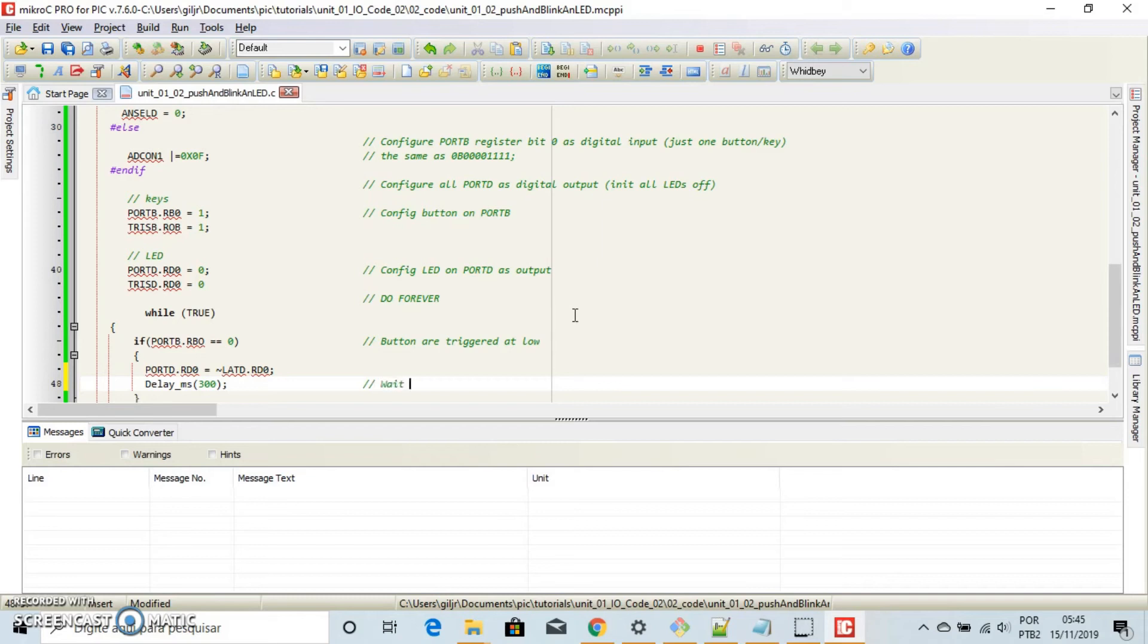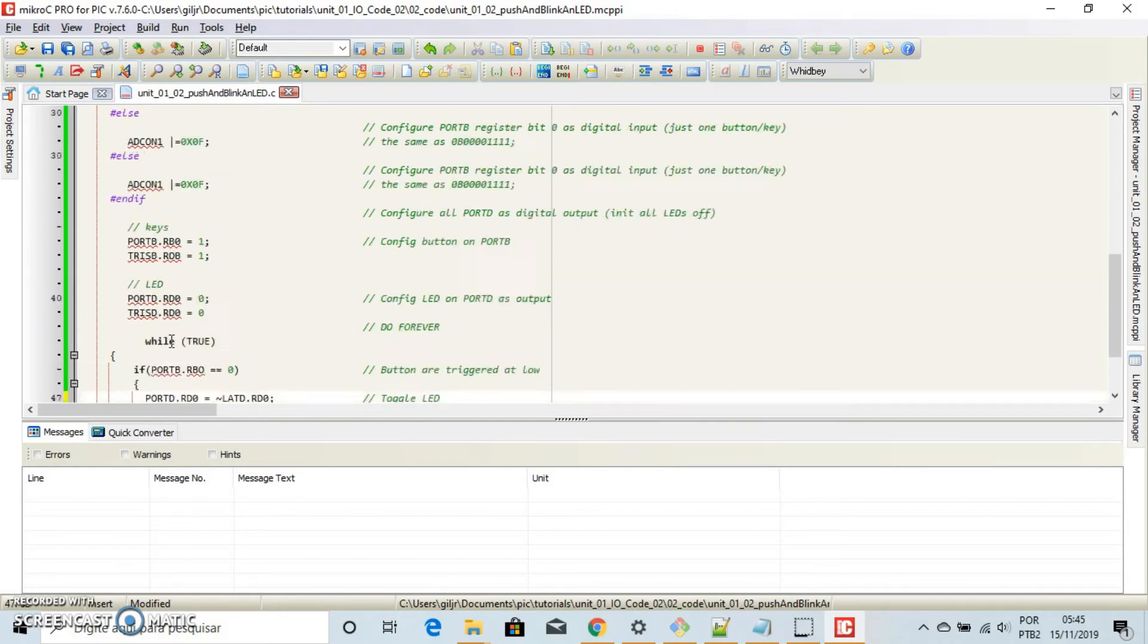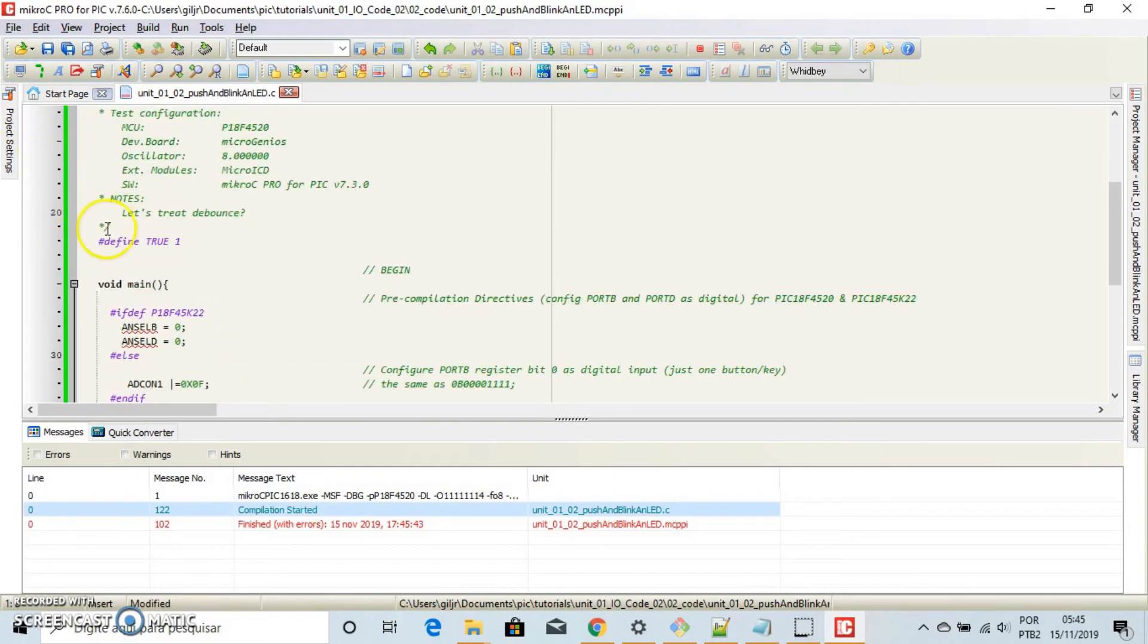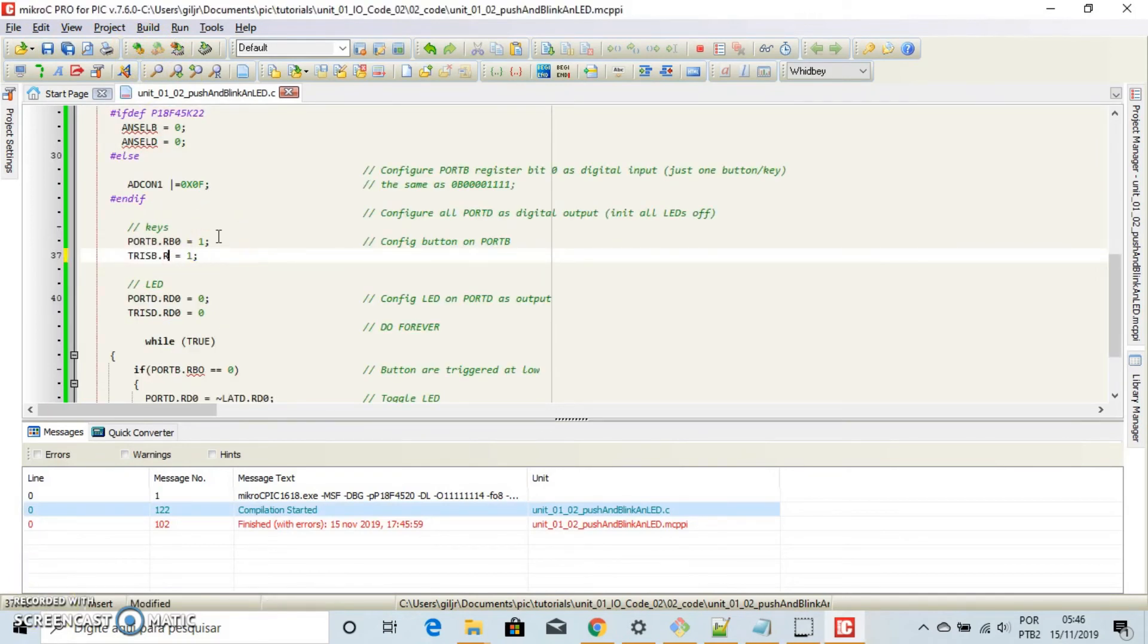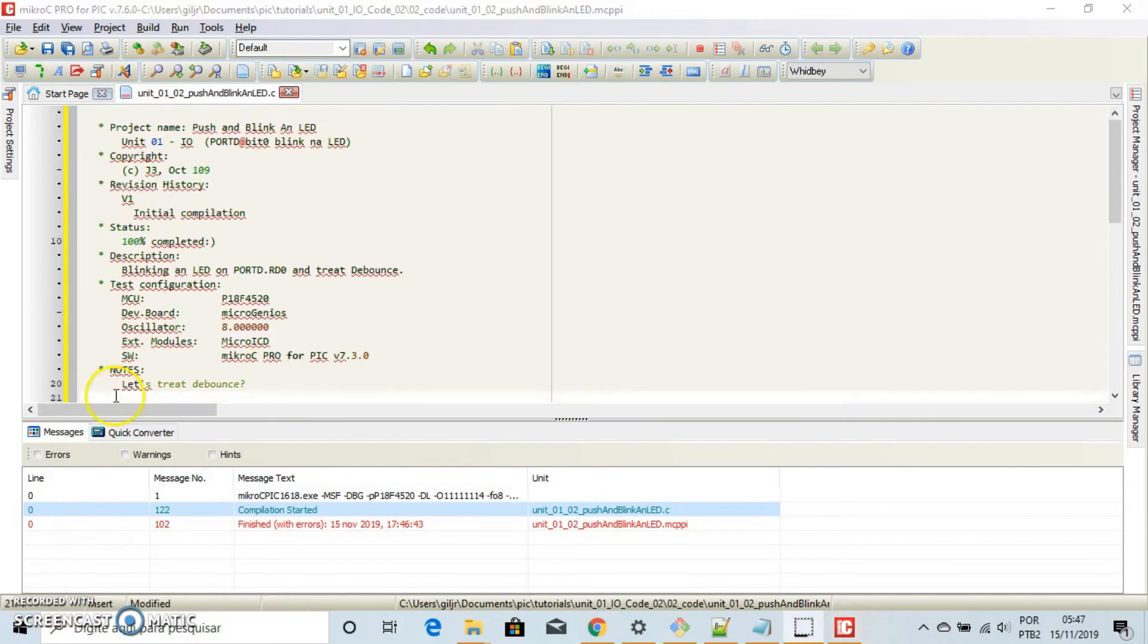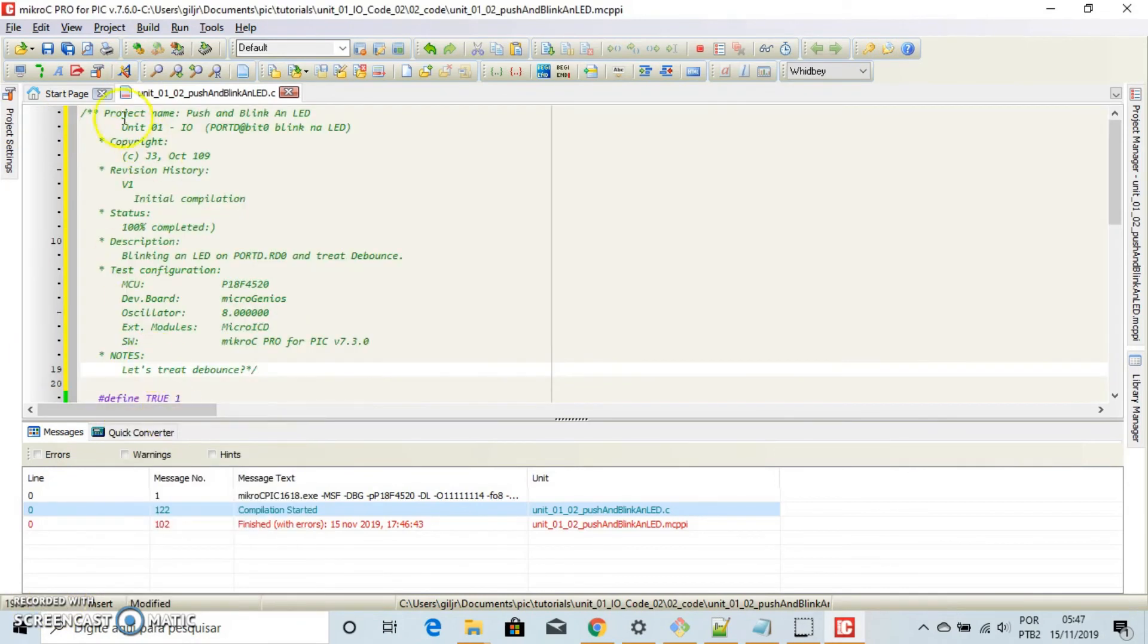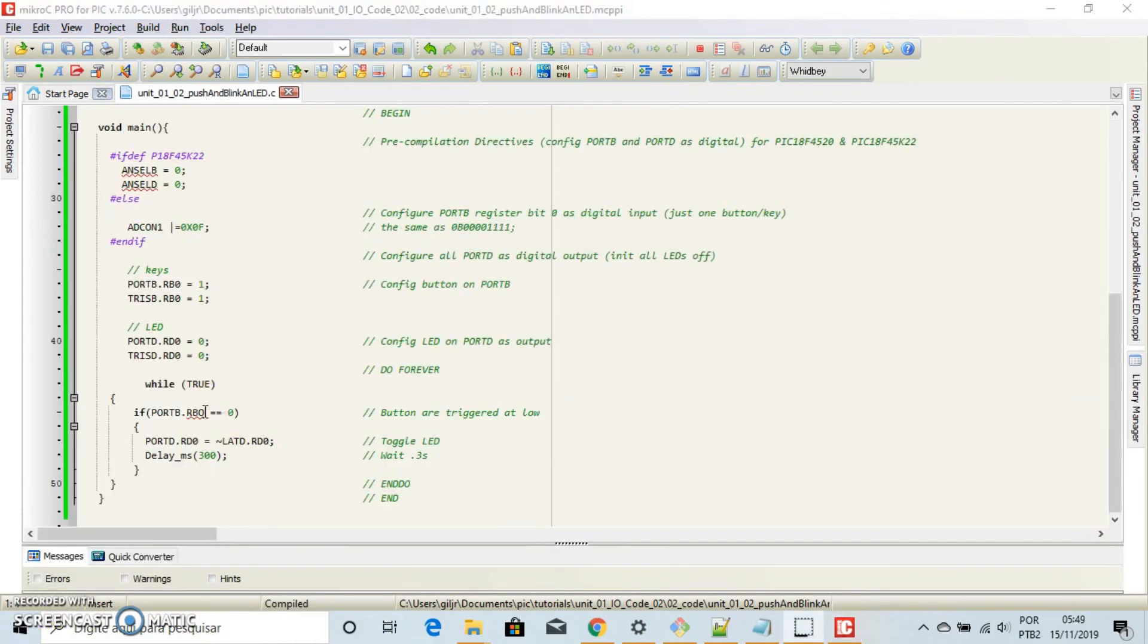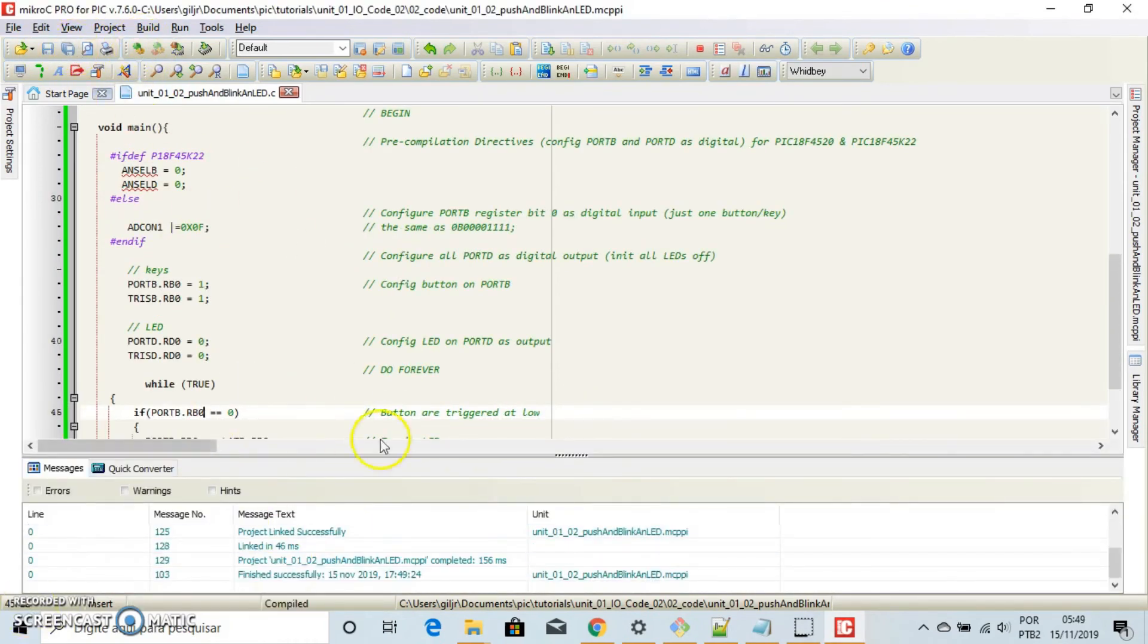Fine. Now let's save and see if it compiles. Oops. [Multiple attempts fixing RB0 references and missing semicolons] Try again. And yeah!